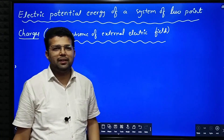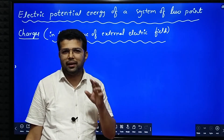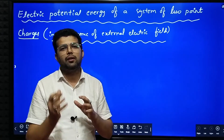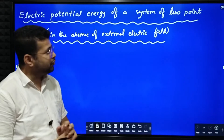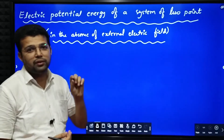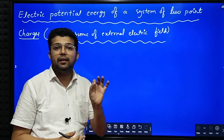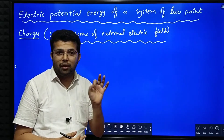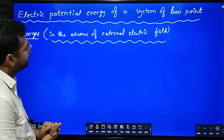Hello dear students. In this session we will try to understand and learn how to derive the expression for electric potential energy of a system of two-point charges in the absence of external electric field.